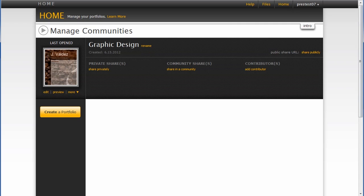As you can see, it's pretty simple process to create the portfolio. The most complicated part is coming up with the content that you want to include in the portfolio.